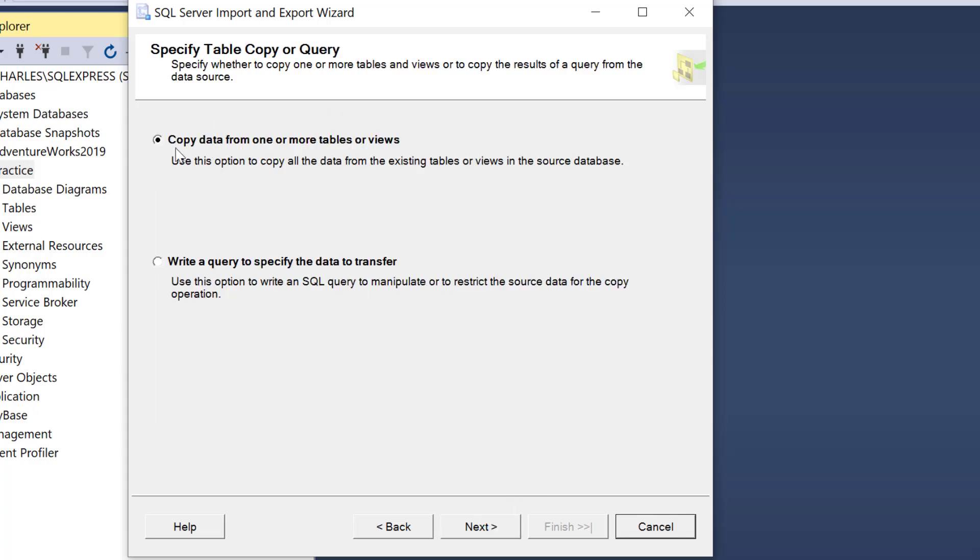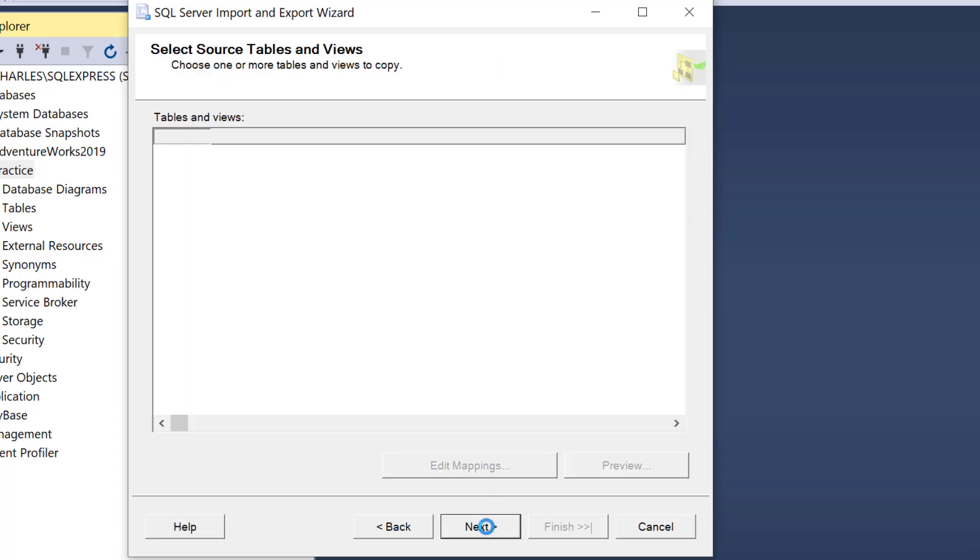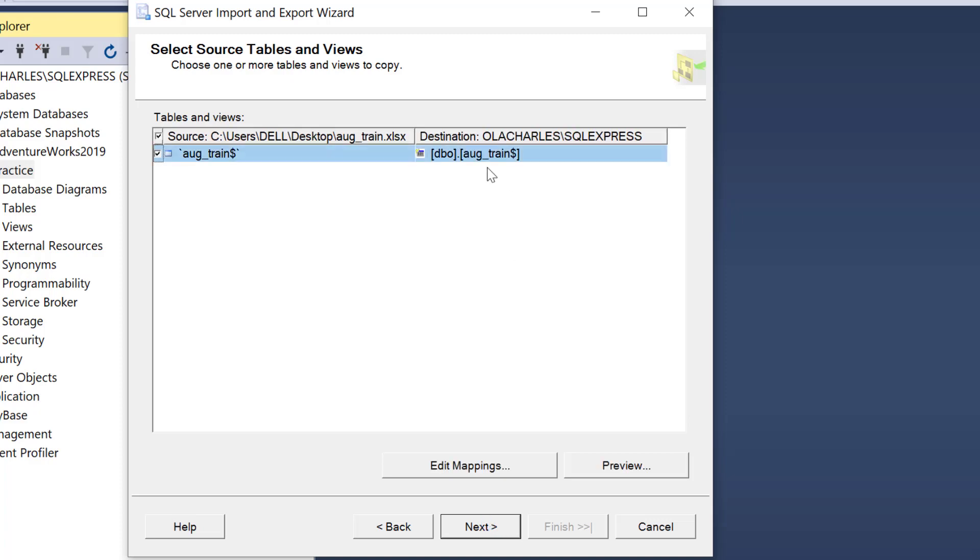It takes me to this screen. Do I want to copy data from one or more tables or views, or do I want to write the query to specify the data to transfer? I'm going with copy. The first option is okay. I click Next. We can see this is the source, the exact file, and this is the destination. I can rename this to give it a schema and name, so I'm going to call this Cargo.